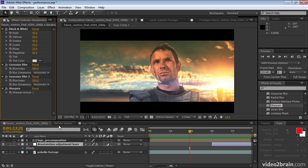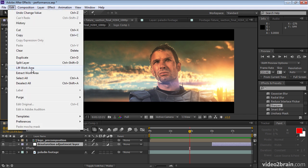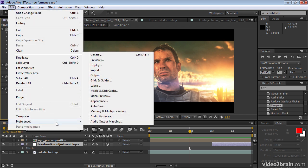The best way to take advantage of the disk cache, including the global performance cache, is to put your disk cache on the fastest drive that you have, and give it plenty of room to work. Let's go to Edit, Preferences, Media and Disk Cache.